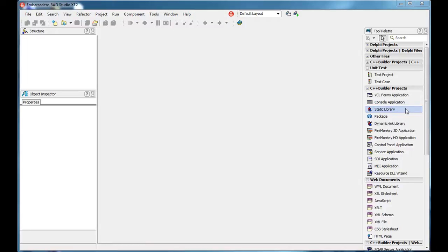A static library — you can imagine it as nothing but a compiled CPP file. In fact, you can replace any CPP file with the according static library.